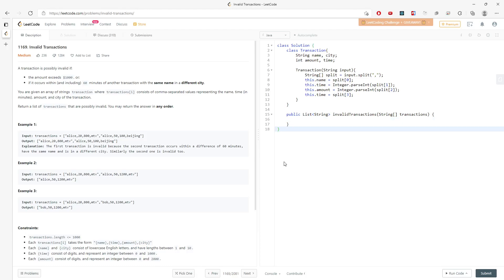Hi, let's talk about Invalid Transaction. So a transaction is possibly invalid if the amount exceeds one thousand, or it occurred within 60 minutes of another transaction with the same name in different cities. We are given a list of transaction strings where each transaction consists of comma-separated values representing the name, time, amount, and city. Return the list of transactions that are possibly invalid. You may return the answer in any order.